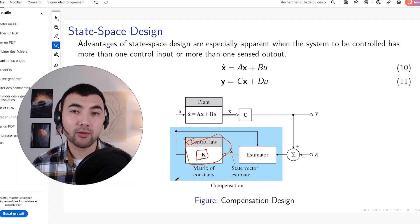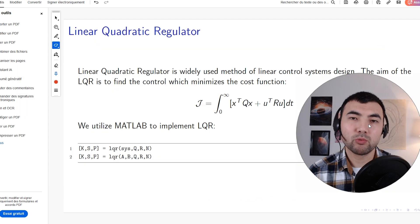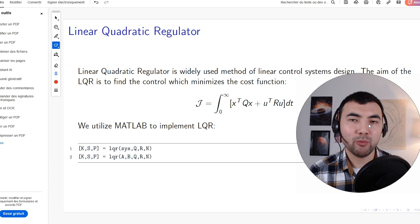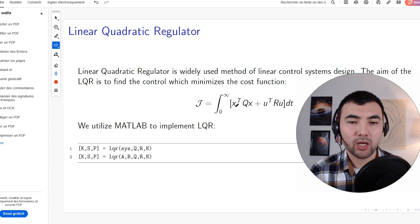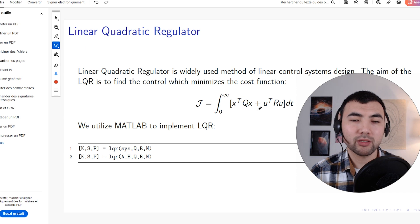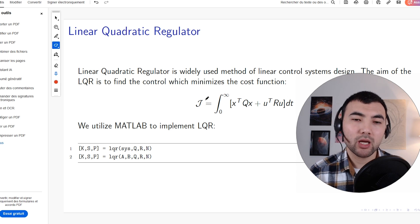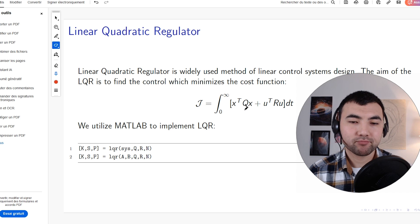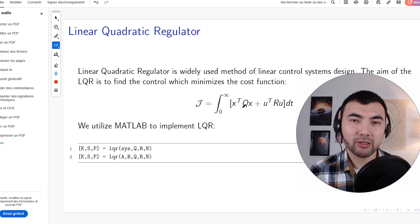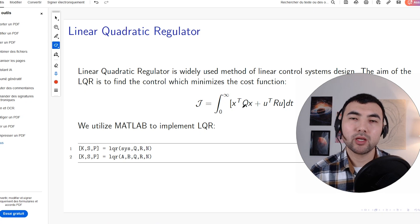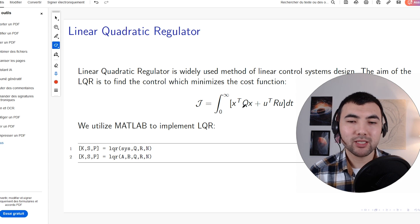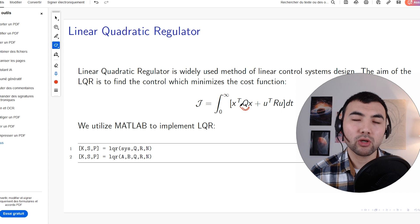There are multiple techniques to find the right gains, but one of the most popular is the Linear Quadratic Regulator. In LQR, we define a cost function involving the state variables weighted by the Q matrix and the input weighted by the R matrix. LQR minimizes this cost function. If we want aggressive control — keeping the error as small as possible — we set higher values for the Q matrix.